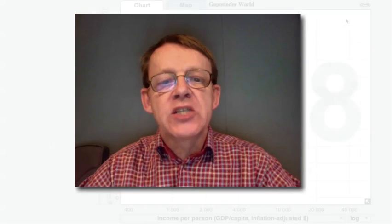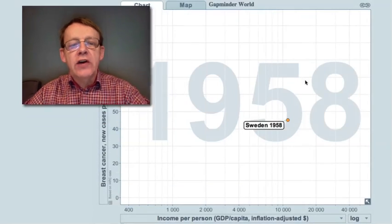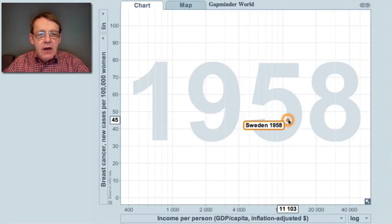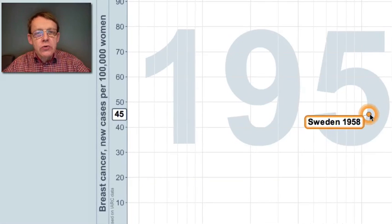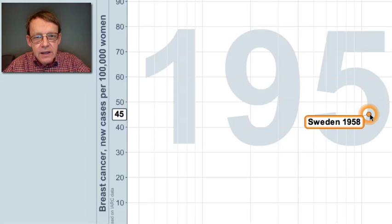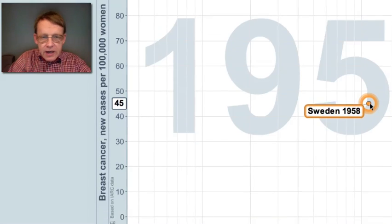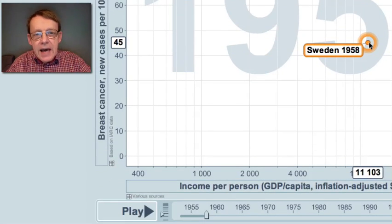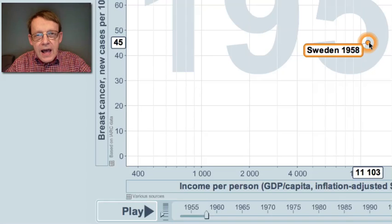Already in 1958, breast cancer was the most common form of cancer among women in Sweden. The vertical axis on this graph shows the number of new cases of breast cancer per 100,000 women, and the horizontal axis shows income per person — it was $11,000 at this time, 40 years ago in Sweden.